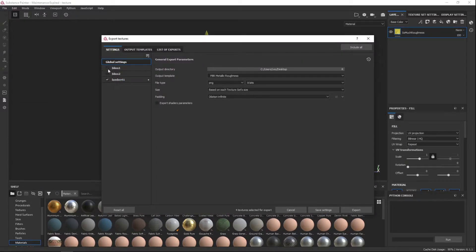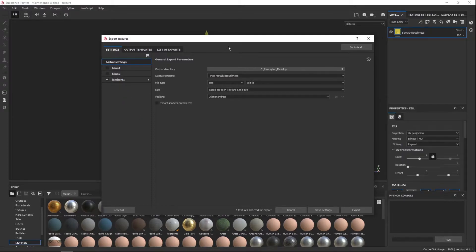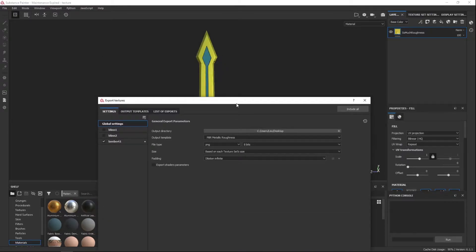And as far as materials go, the Blin 1 and Blin 2 are everything but the blade. So I'm just going to have the Lambert 1 selected, which is the blade.